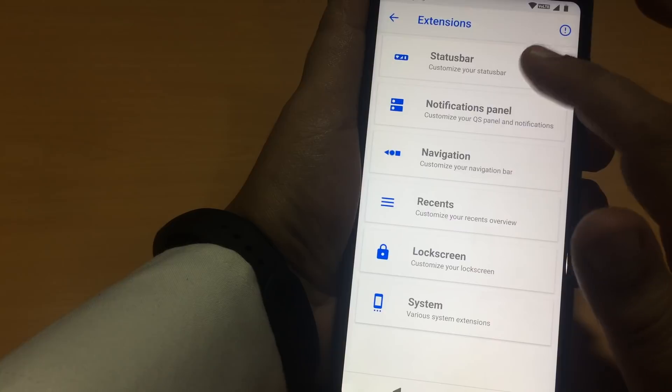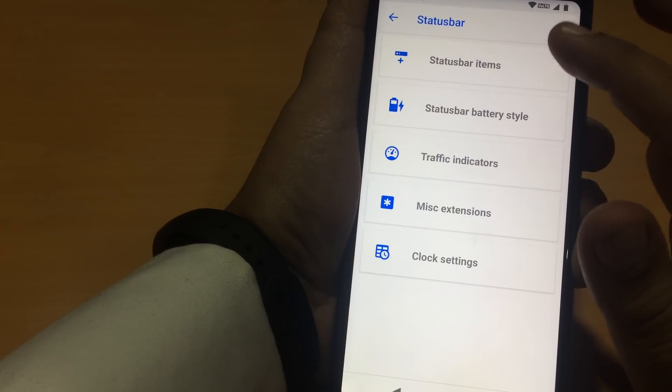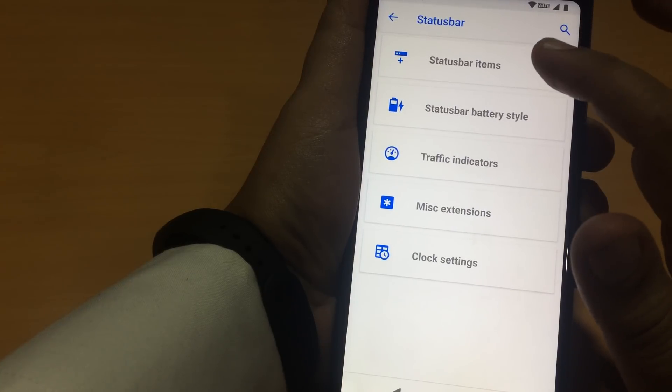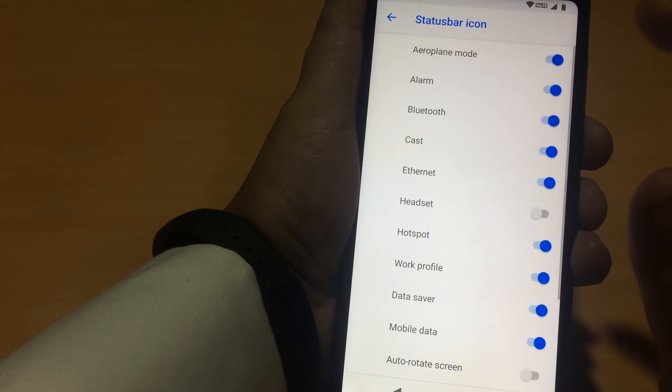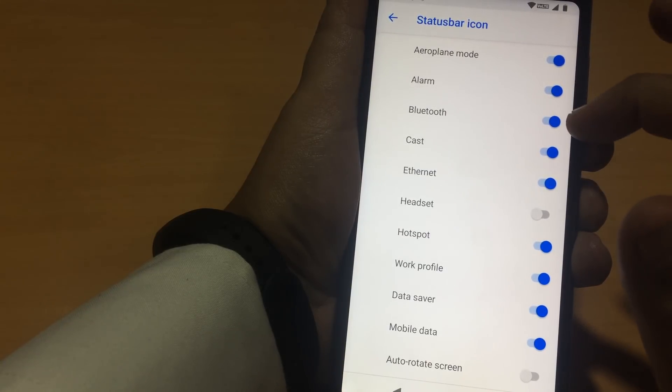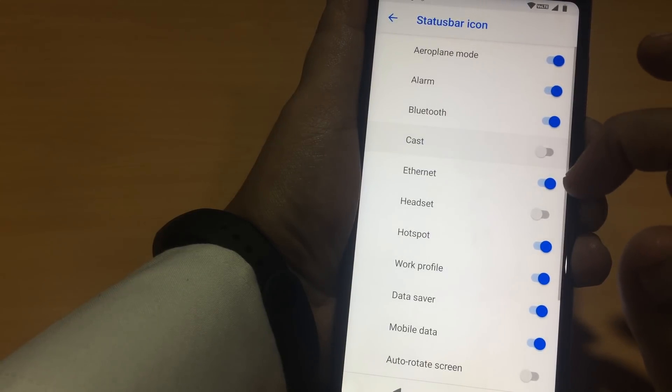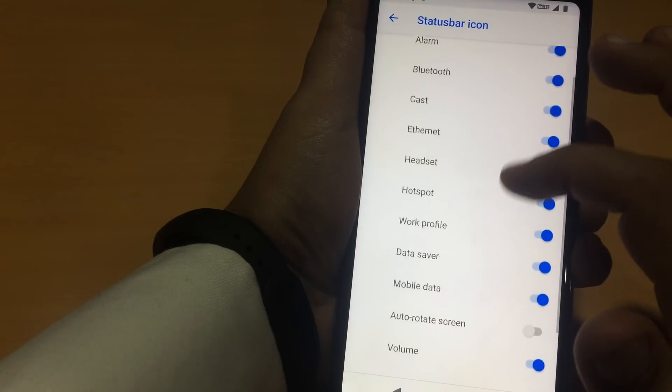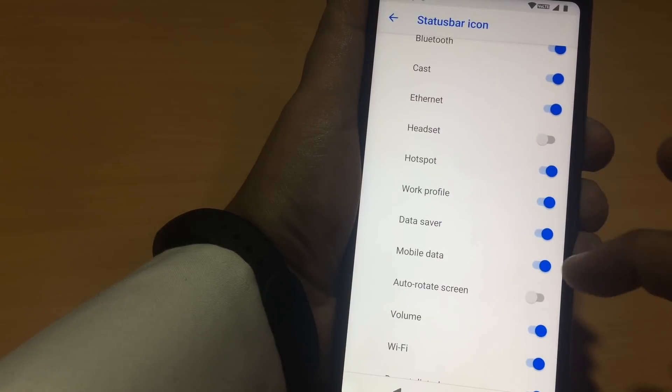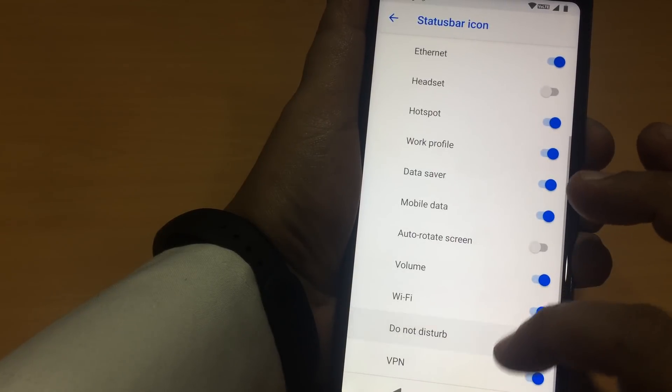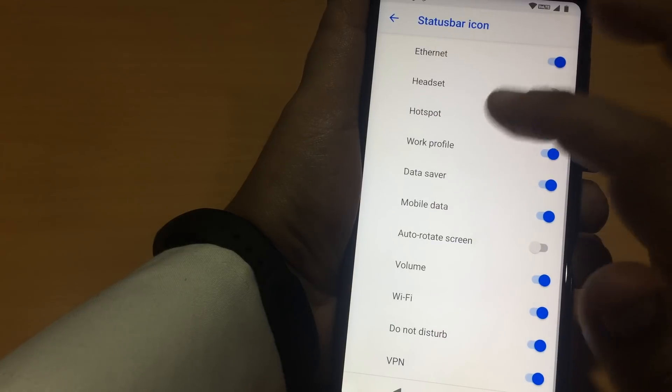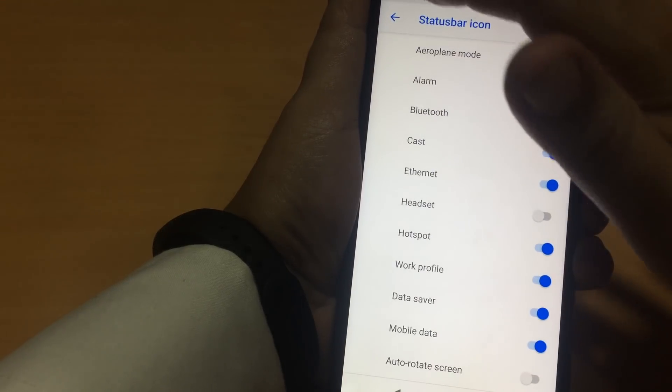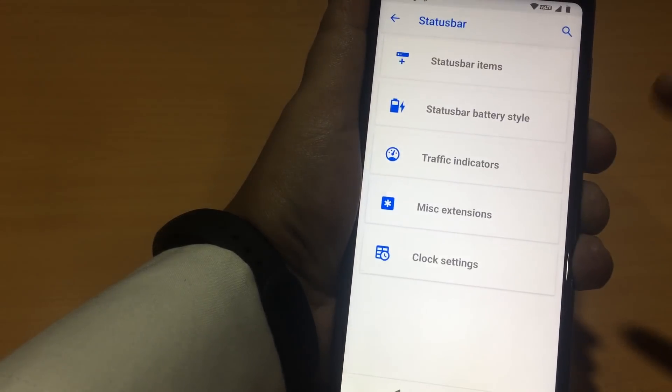This is the status bar customizations. We can set status bar items. Aeroplane mode, alarm, bluetooth, cast, ethernet, headset, hotspot, Wi-Fi, VPN. These are all the icons I can show on my status bar.